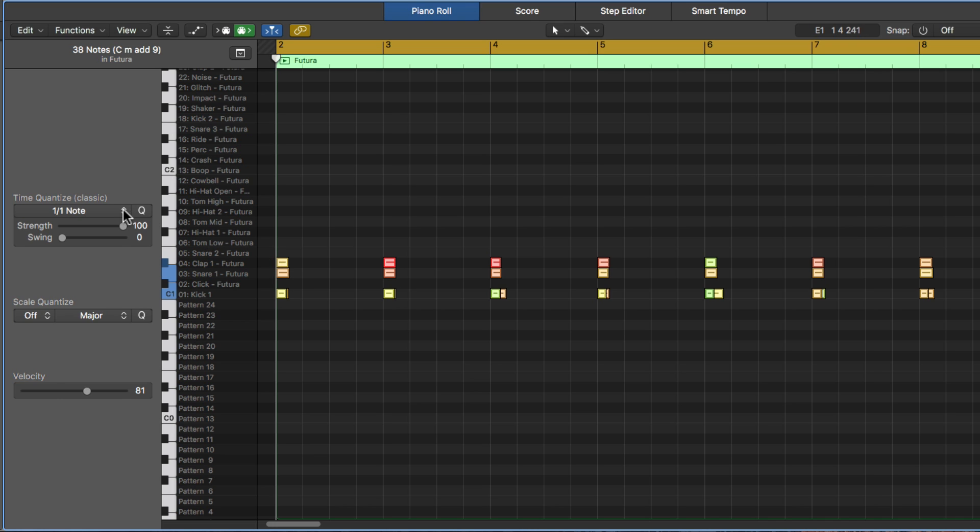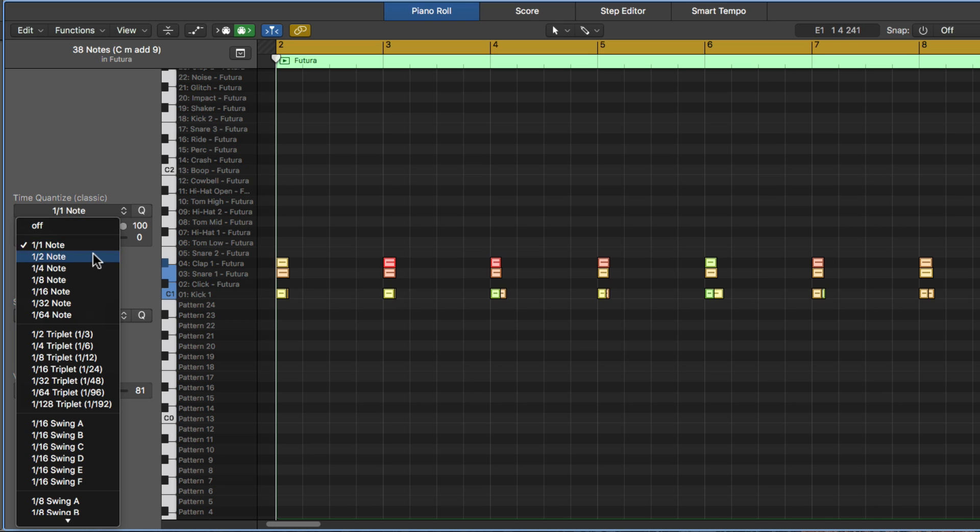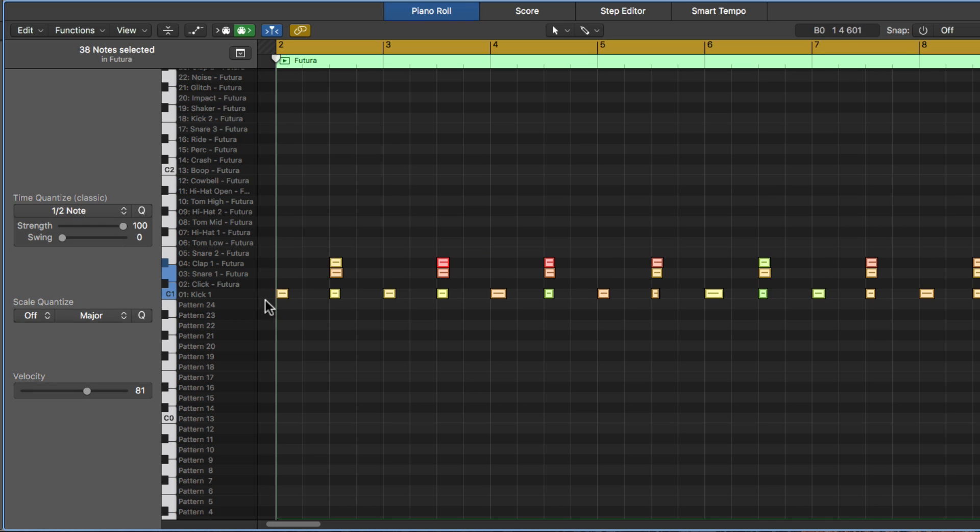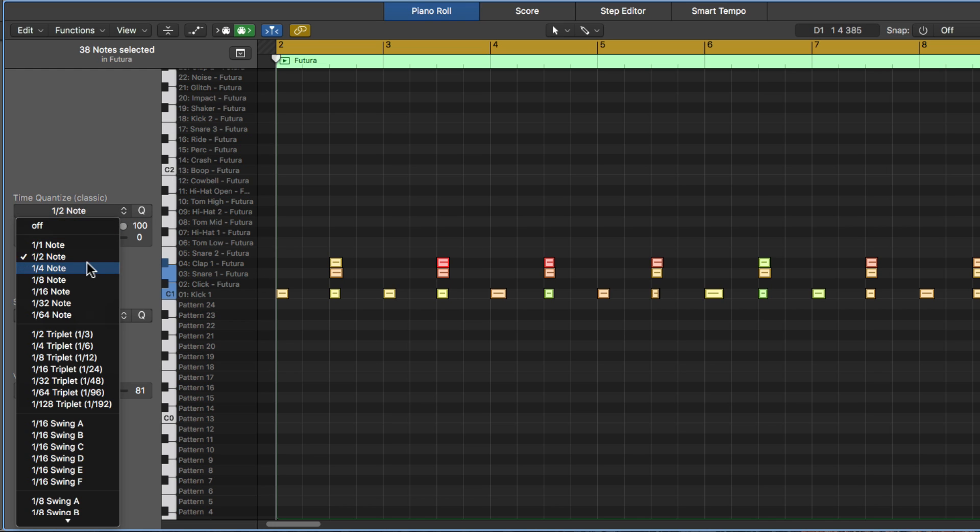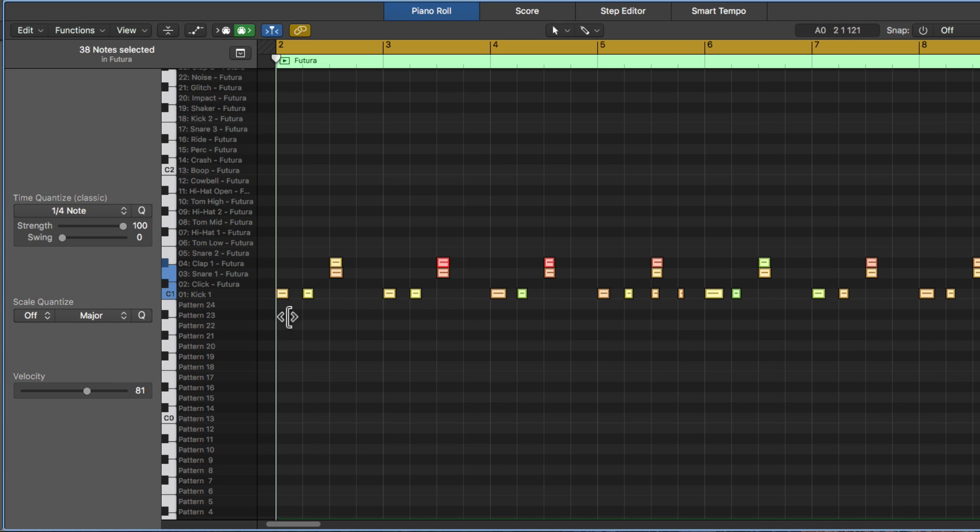So if I go to a half note, now it quantizes the notes to every two beats. So there's two beats or two quarter notes within a half note. A half note is one half of a whole note. If I go to a quarter note, you'll see that it quantizes on every quarter note, on every beat.